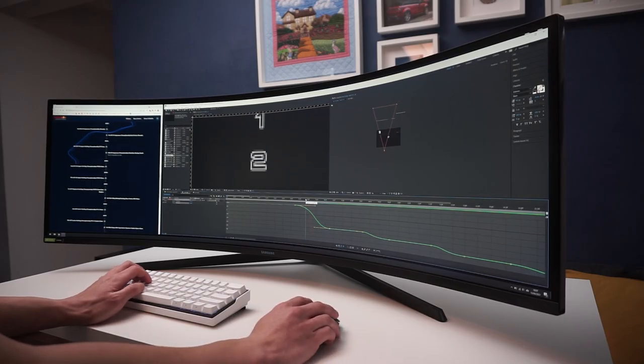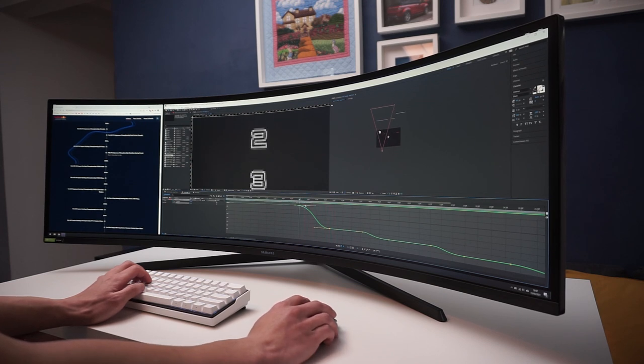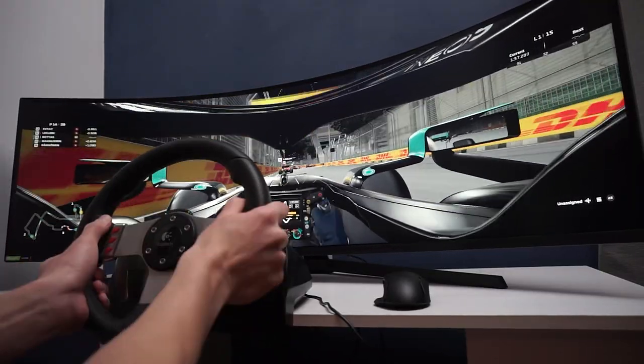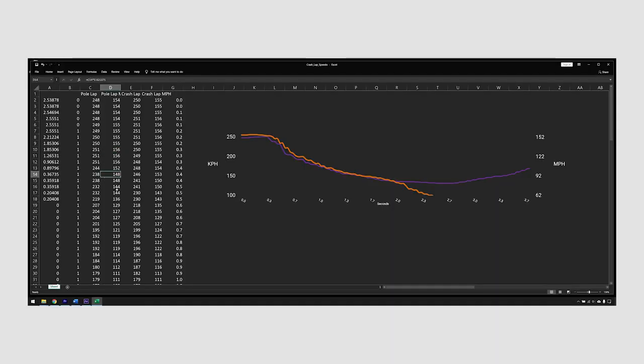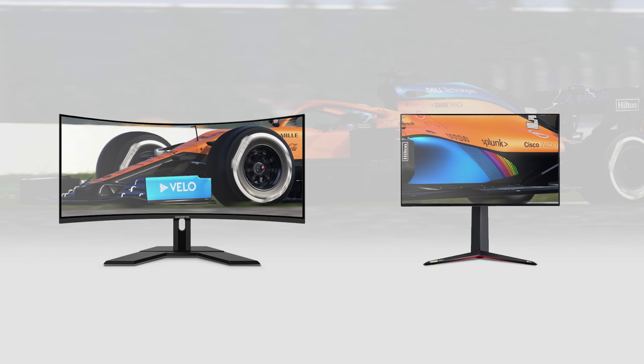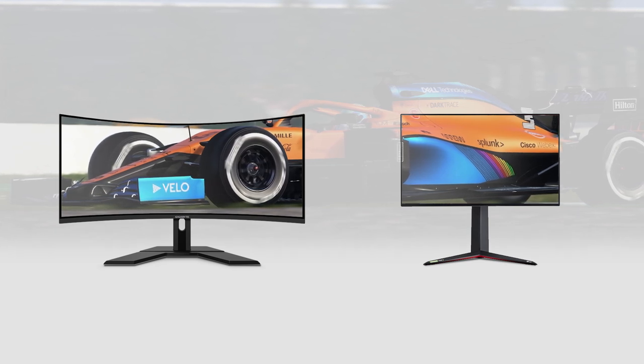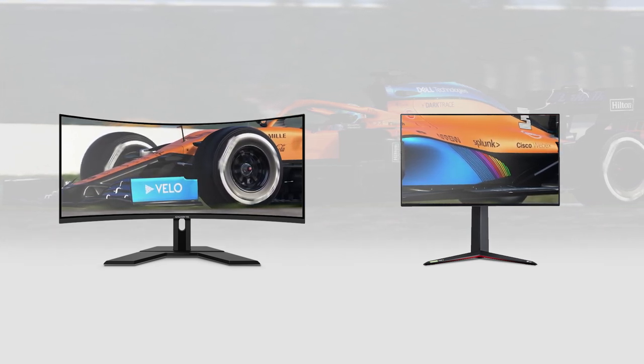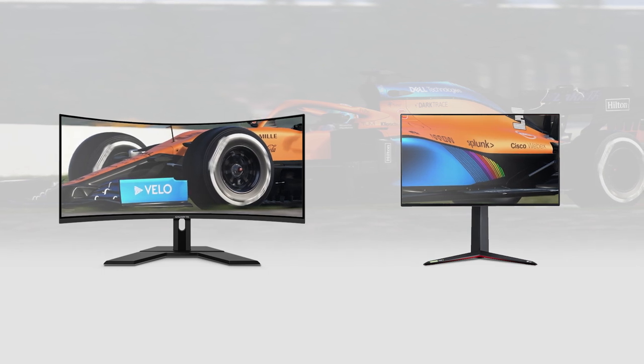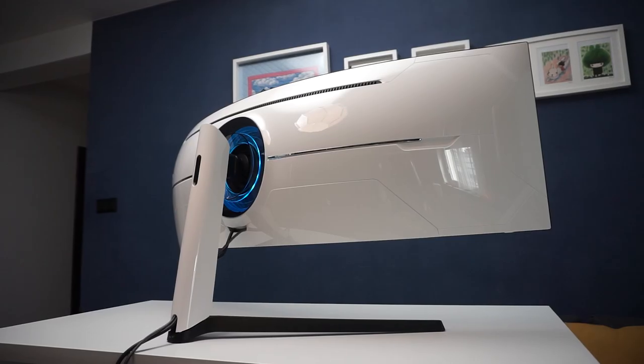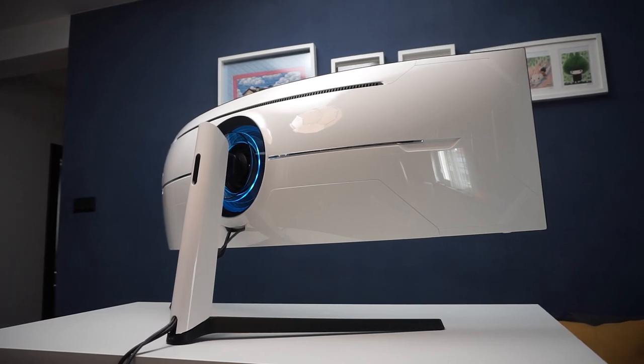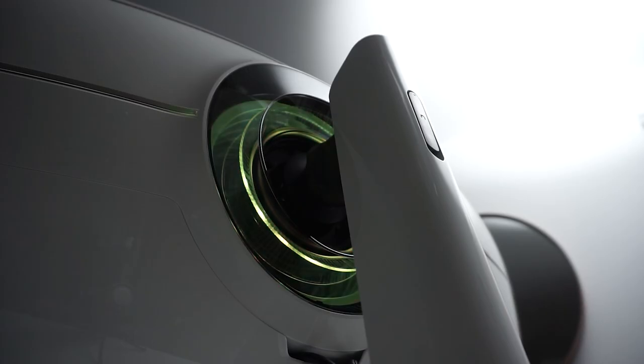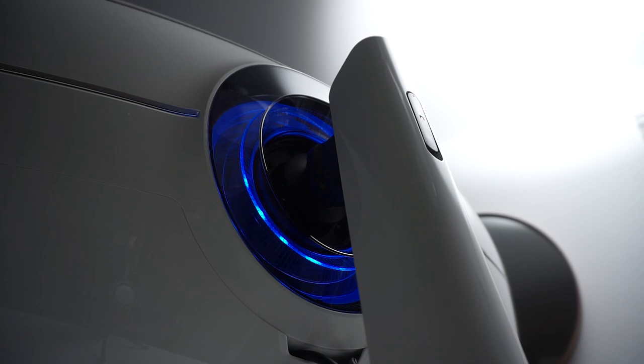So to conclude, I think the G9 is a great monitor if you have a very specific workflow or game that can take advantage of such a wide display. For example, racing games that can utilize a wider field of view, or XL spreadsheets needing that extra horizontal real estate. If that doesn't sound like the typical things you do, then I think a smaller ultrawide, or even a 16x9 4K monitor, is going to be a better choice. So that's the 5 things I've noticed about the Samsung Odyssey G9. Thanks for watching, and see you in the next one.